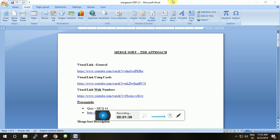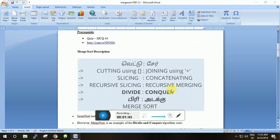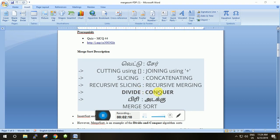Merge sort is completely based on two topics — divide and conquer. It is based on the divide and conquer approach. In Tamil, 'divide' means 'pagar' and 'conquer' means 'vell'. In the first phase we keep dividing the list of numbers, and in the second phase we will be merging those divided lists.